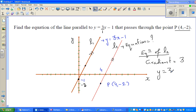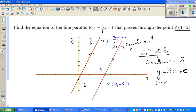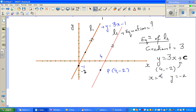The equation of L2 must be y = 3x + c, where c is the y-intercept. We need only one point to find c. We know L2 passes through (4, −2), so when x = 4, y = −2. Let's substitute that back into the equation.